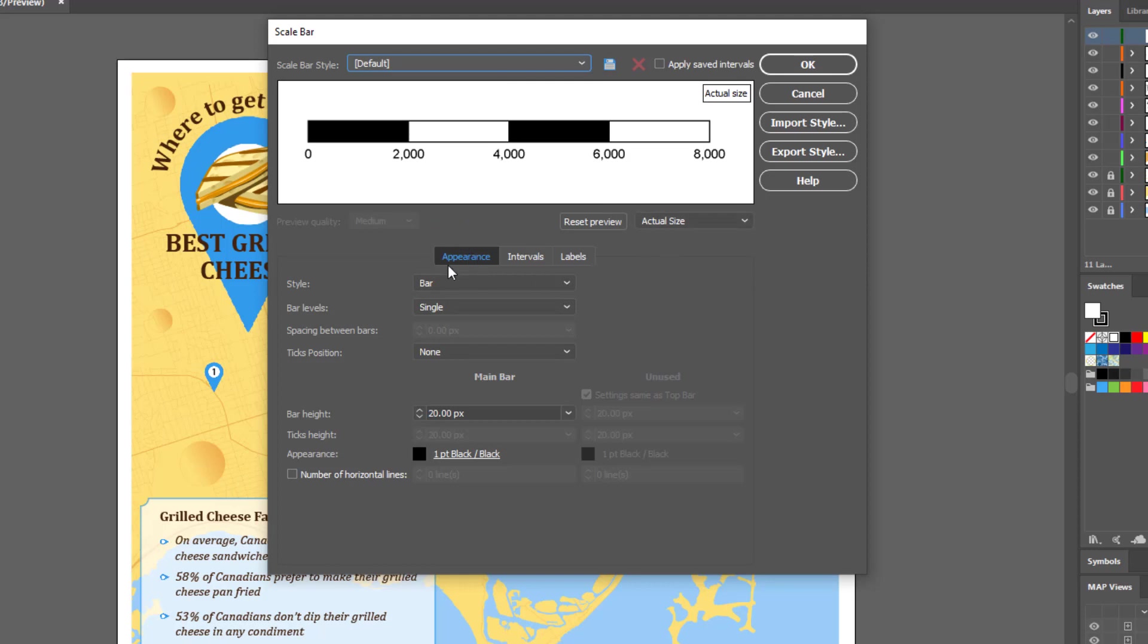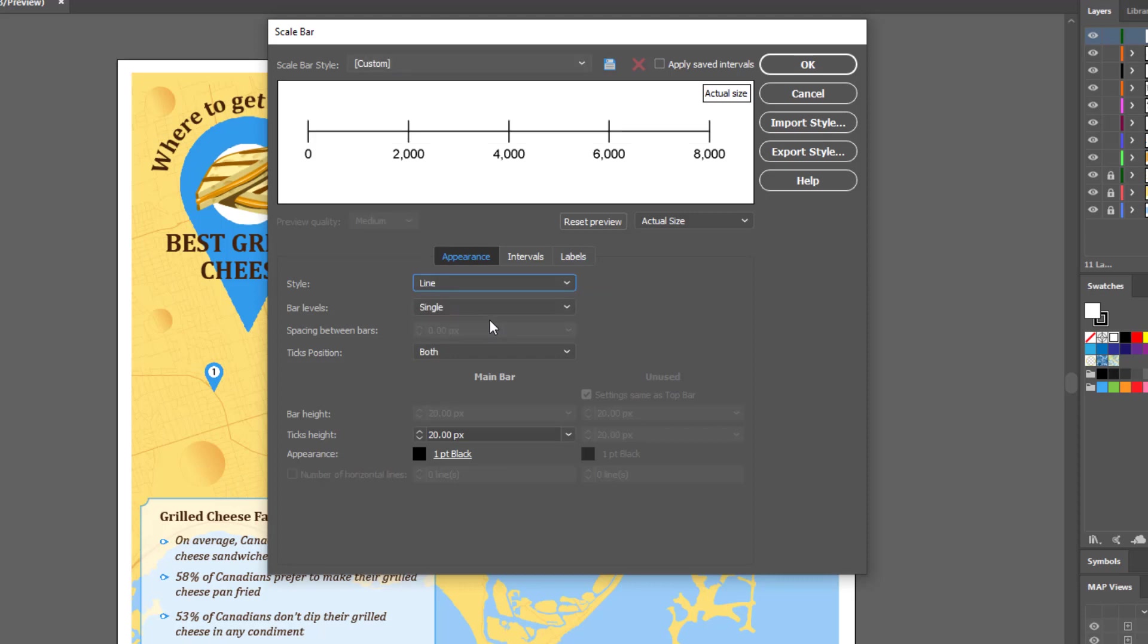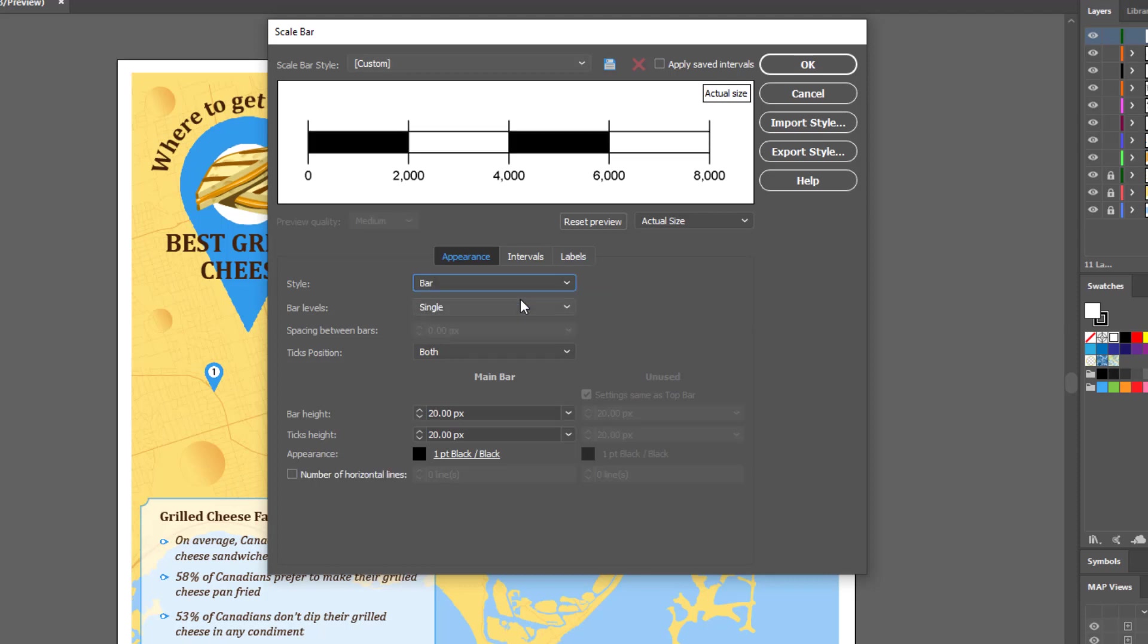The first set of settings can be found under the Appearance tab, and this includes style settings such as bar height, tick height, and bar levels.